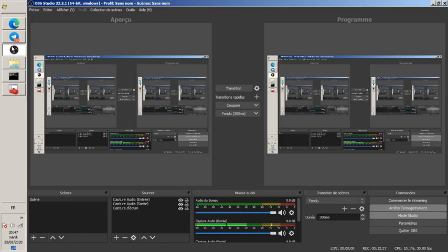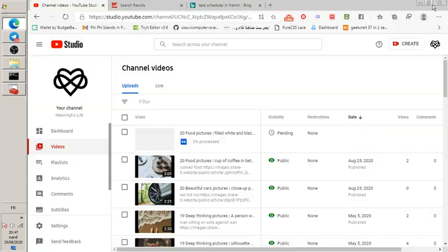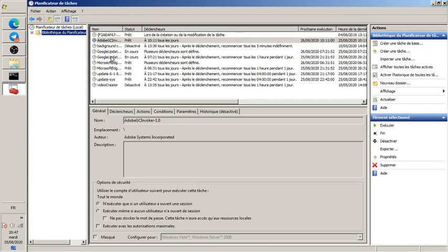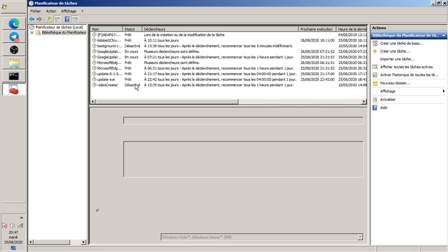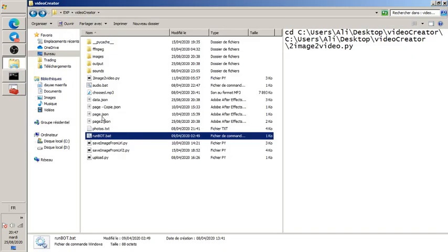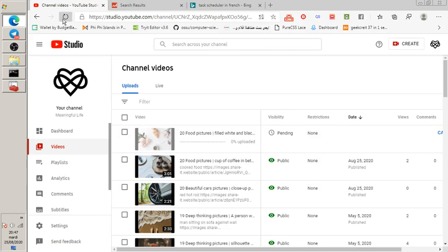The task was configured to call the bot every single hour. Every hour it would automatically create a video and upload it. That's how I got so many uploads in just a few days. The video has now uploaded — let me refresh YouTube Studio.